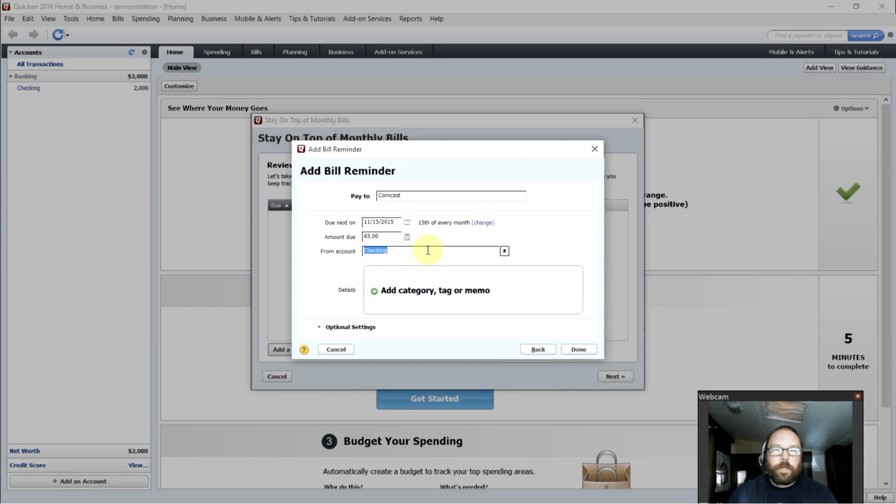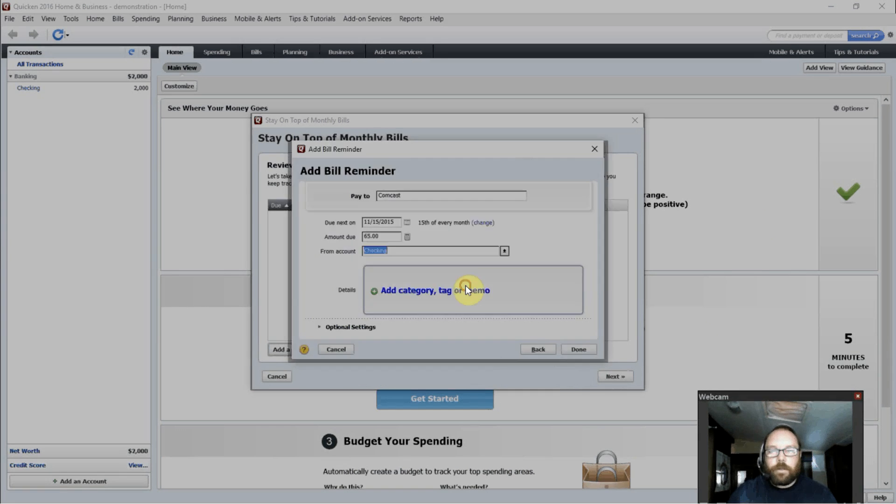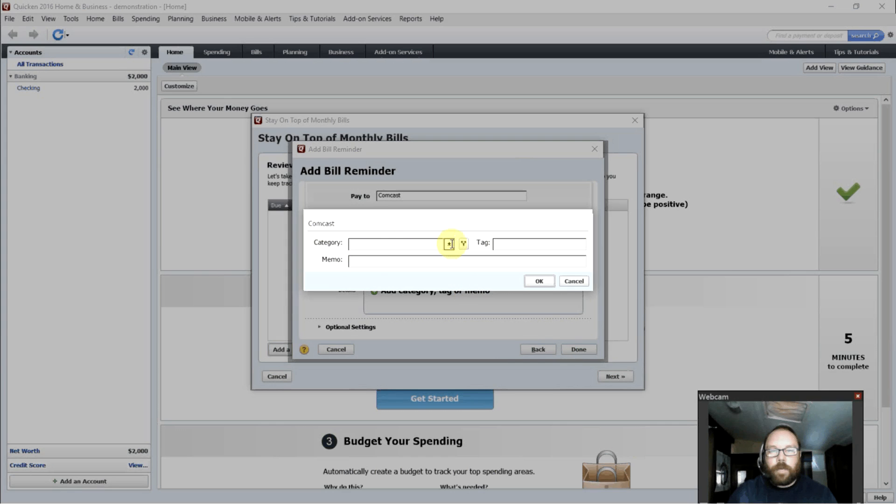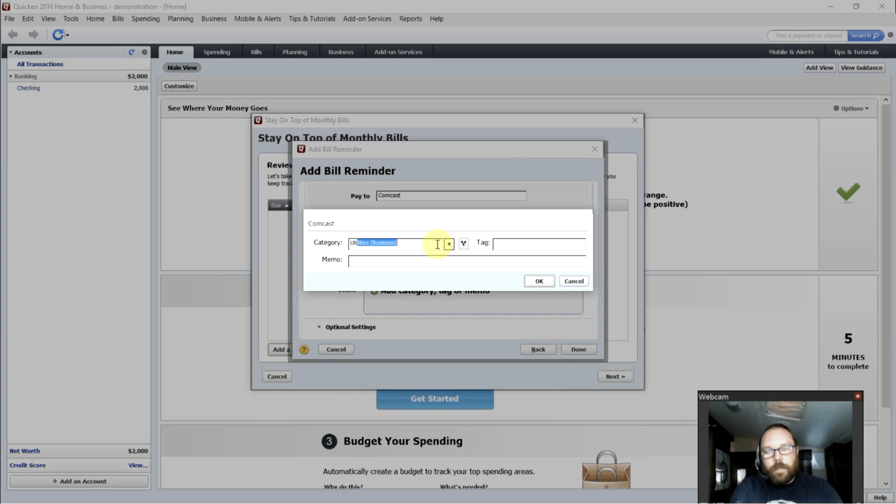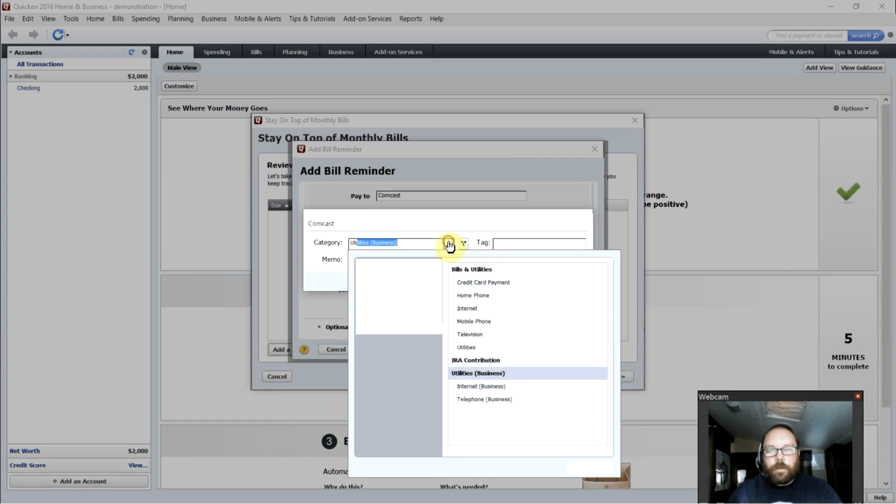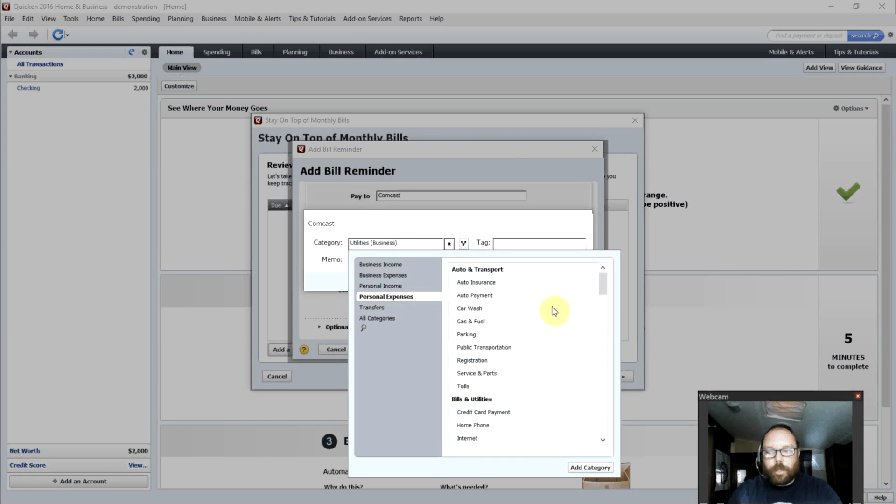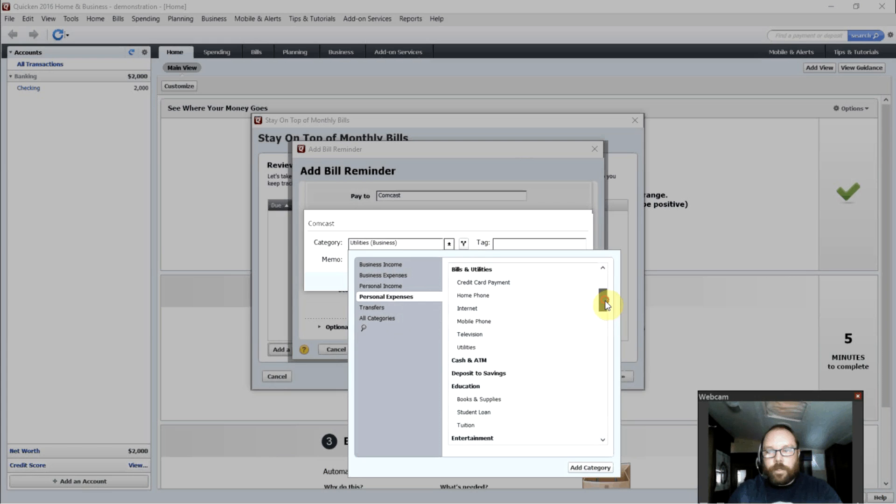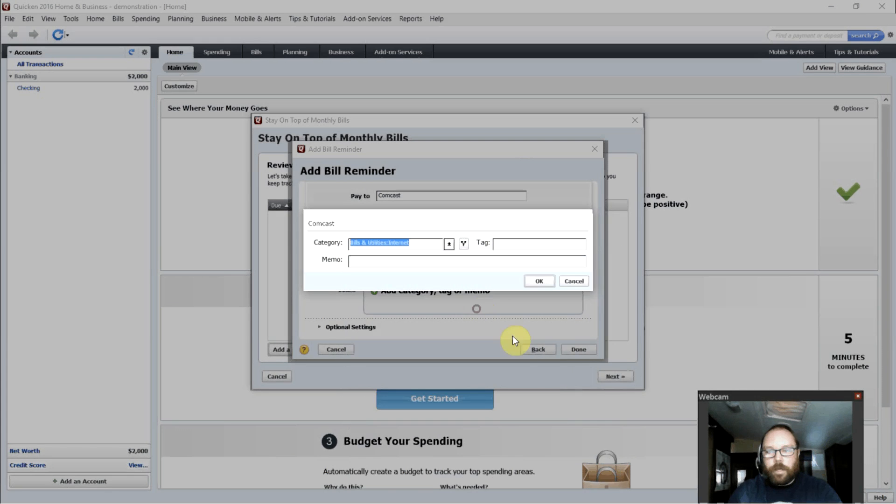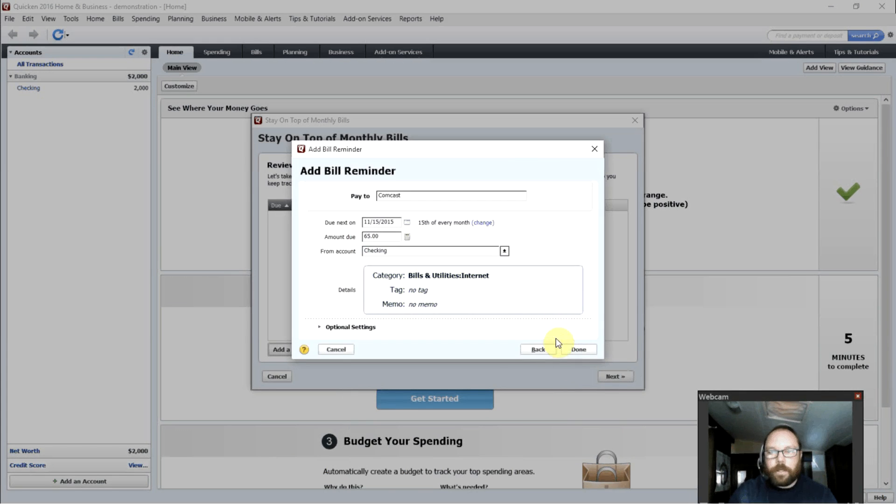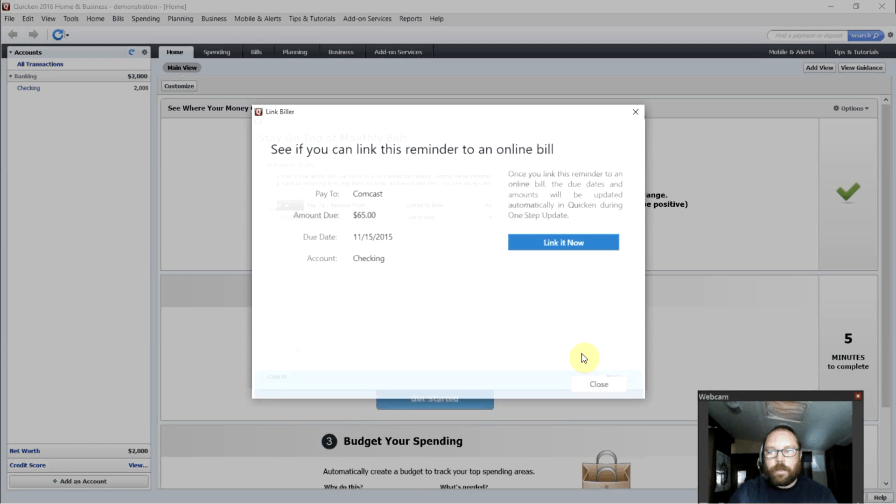We want it to come out of our checking account. We can even add a category. What is it? A utility? Well, not a business utility. Let's go to personal expenses. Bills and utilities. Internet. Okay. Easy enough. Done.